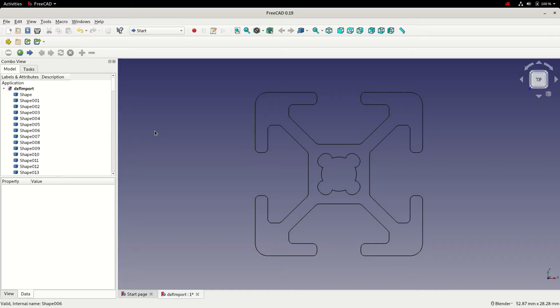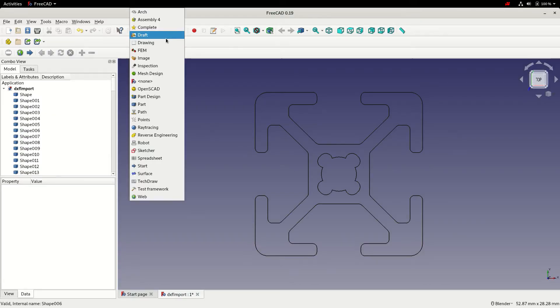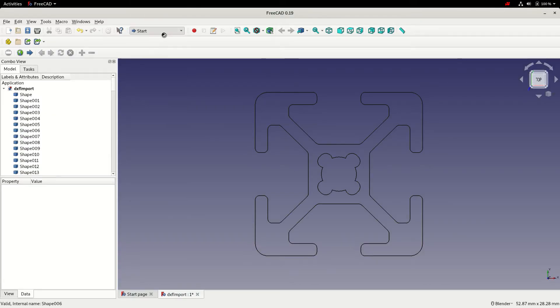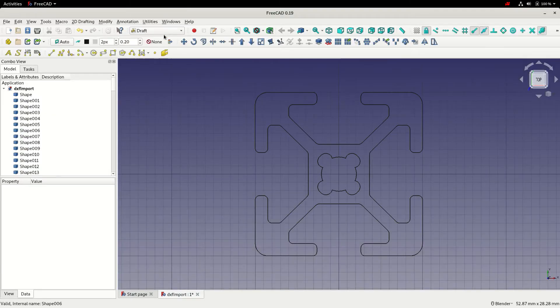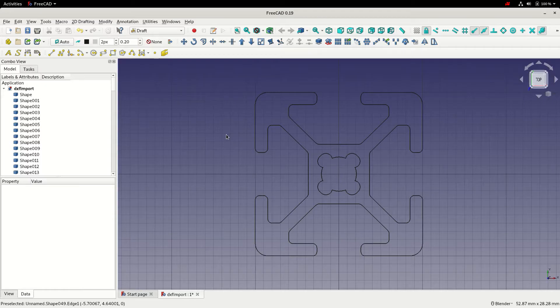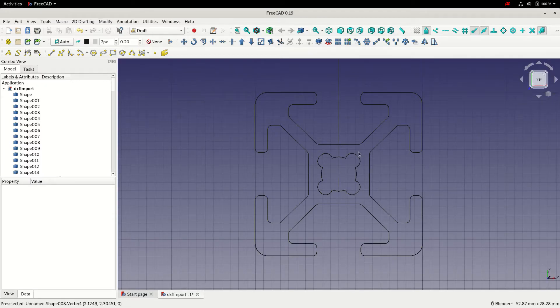What we need to do is group these together in some way to form single lines or single elements. To do that, I'm going to switch to the draft workbench.